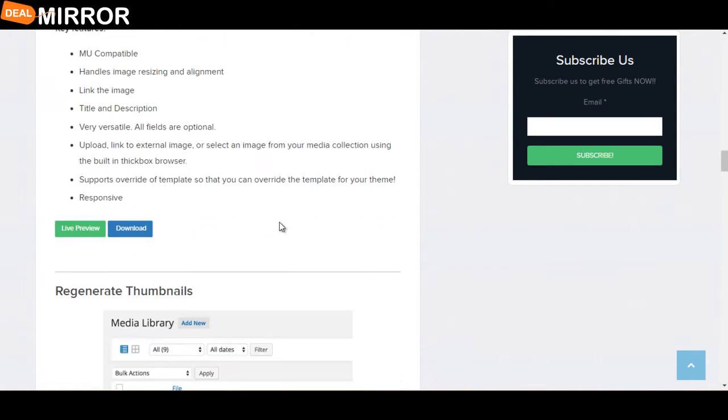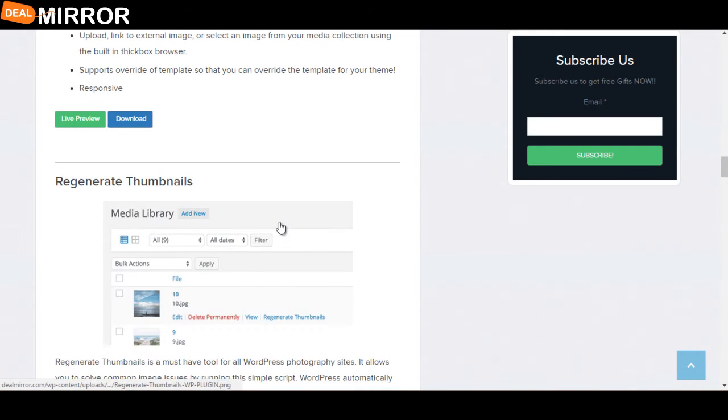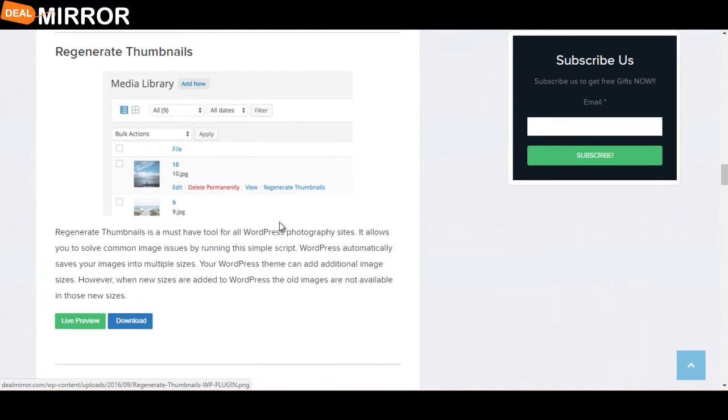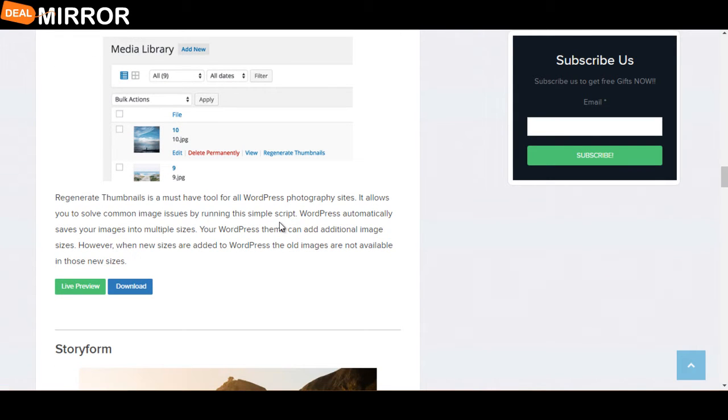The next plugin is Regenerate Thumbnails. Regenerate Thumbnails is a must-have tool for all WordPress photography sites. It allows you to solve common image issues by running a simple script.